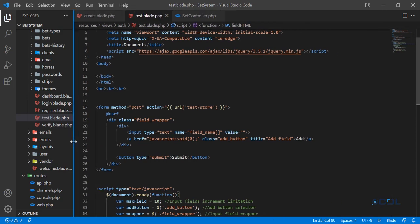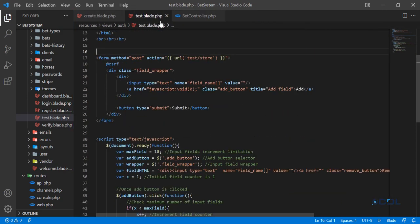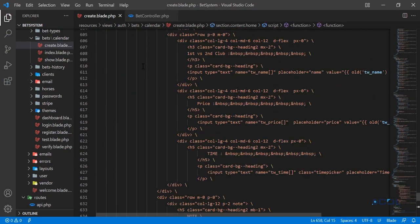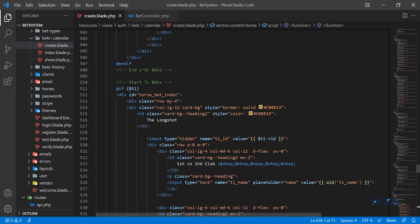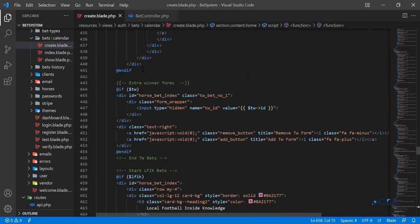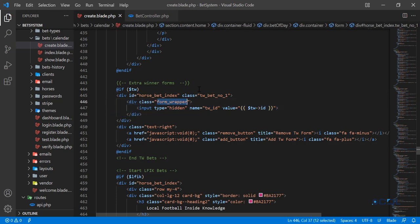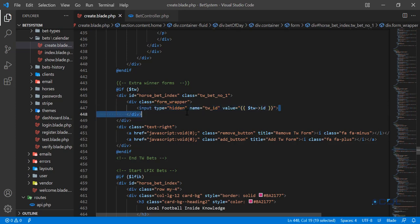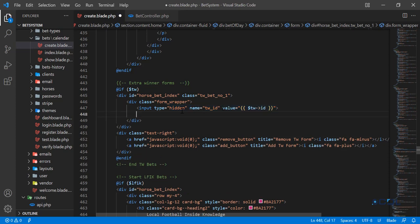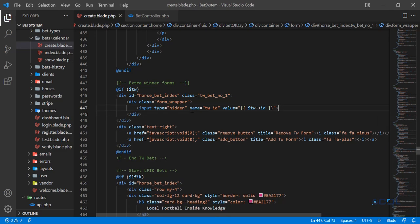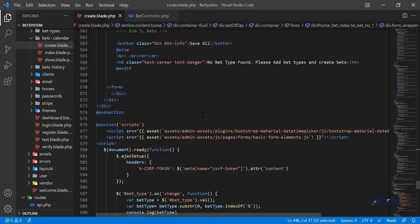Now let me share the code. This is the test blade — I'm closing it — and this is the create blade. At the top I have a div with a form wrapper. Inside the wrapper I'm adding a foreign key value called twid, which is the same for all forms, so I'm placing it outside the repeated form section. The forms will be rendered inside this wrapper.